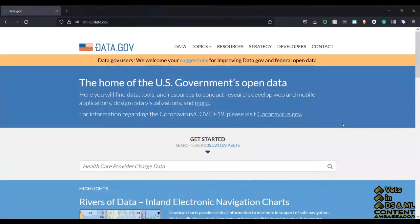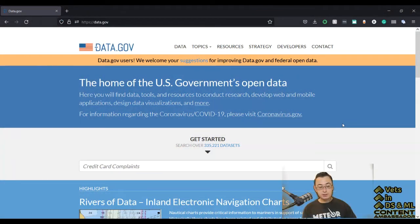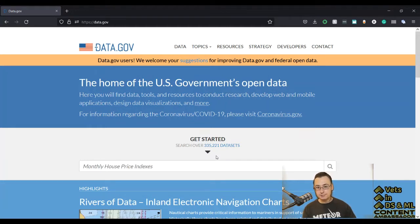Let's go first to the landing page. Once you're here, you'll see that you can search over 300,000 different datasets. Most of these are going to be metadata, but there will be some other types of data. A lot of times these will link to the original source if you want to get more information.